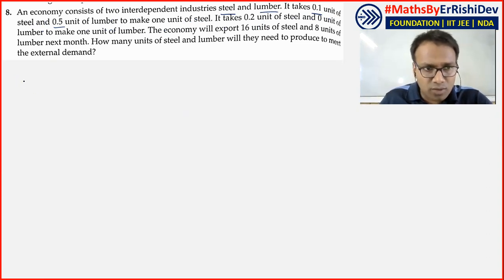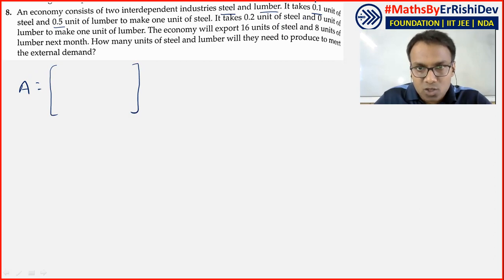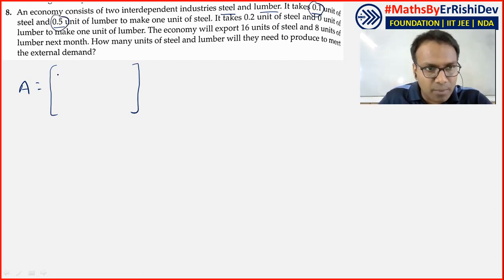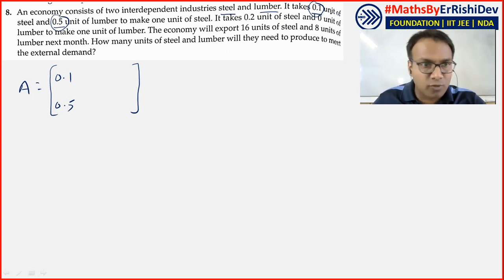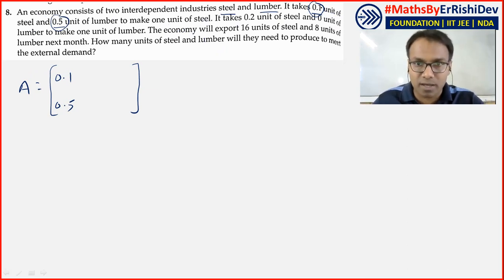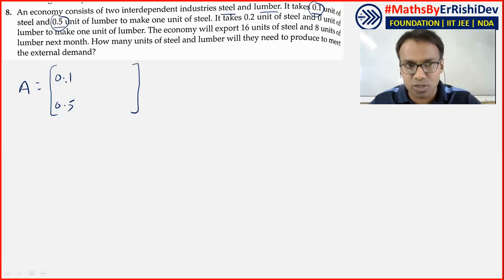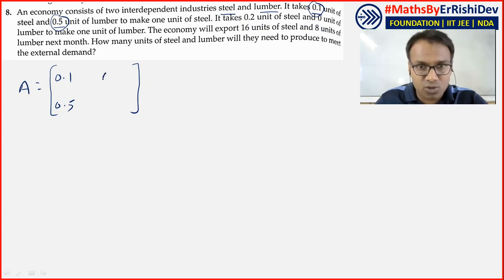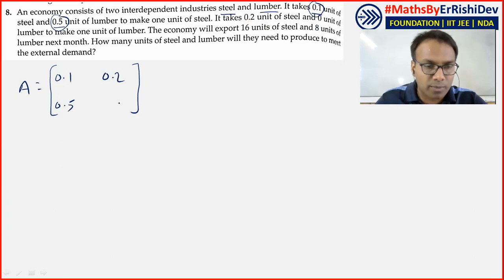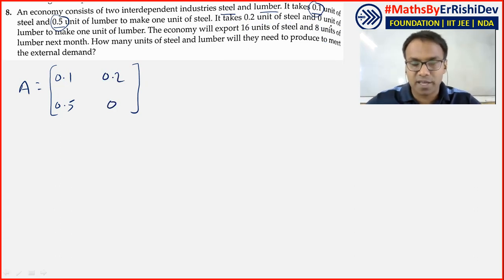The information given here provides us the technology matrix directly. The value 0.1 goes in column 1 — it represents that to produce 1 unit of steel, 0.1 units of steel are used internally. Similarly 0.5. The values 0.2 units of steel and 0 units of lumber are given for lumber production — meaning no lumber is utilized internally there.